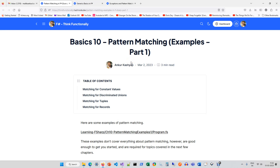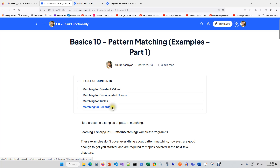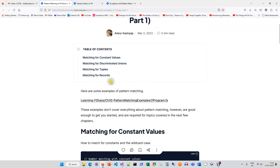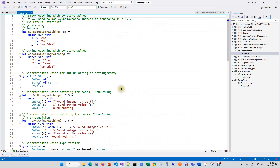Welcome back everyone. This video is about pattern matching examples, essentially in four areas: constant values, discriminated unions, tuples, and records. So let's go to the code section.